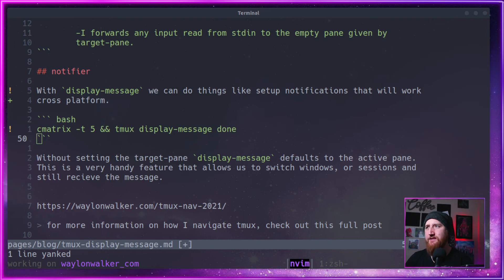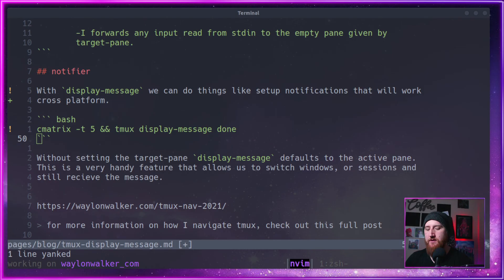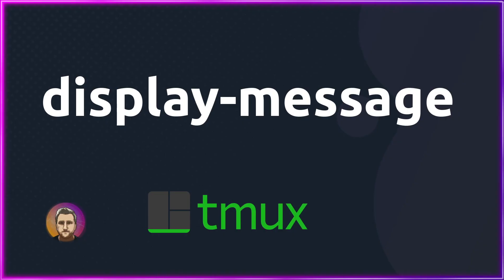That's a handy tool if you're running long running tasks and want to display a message when you're done. Use Tmux display message.